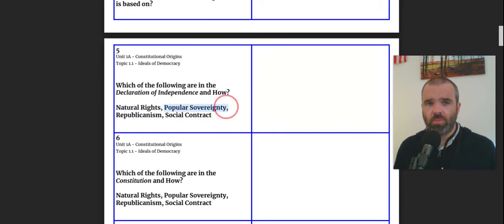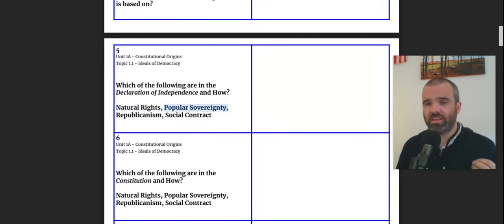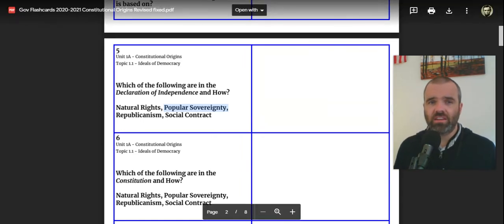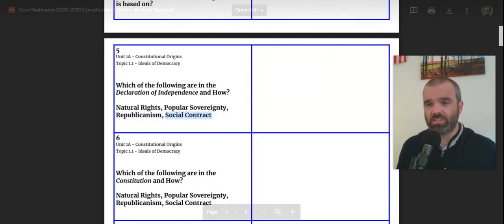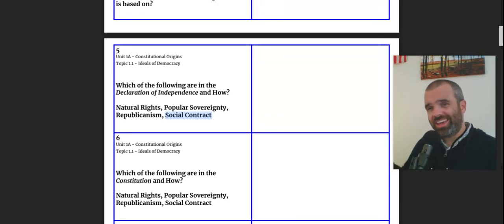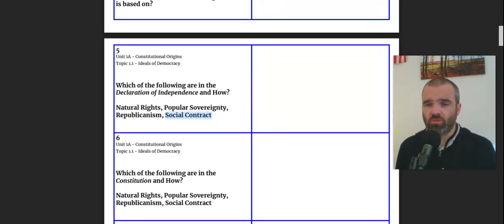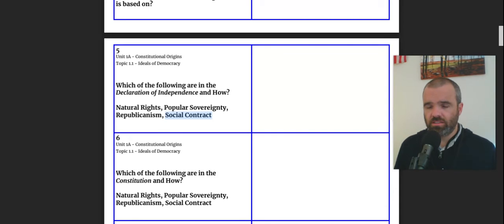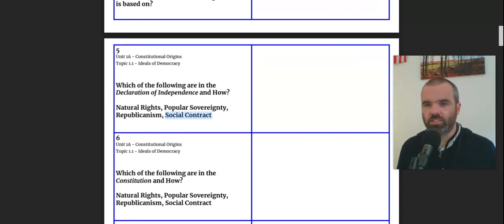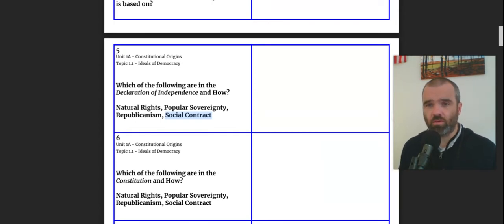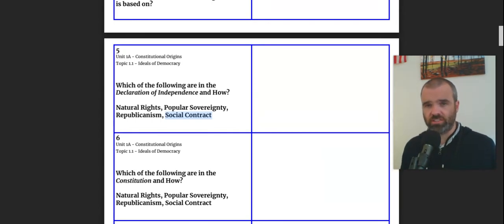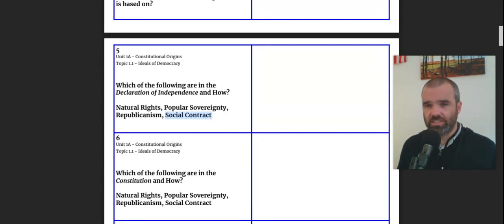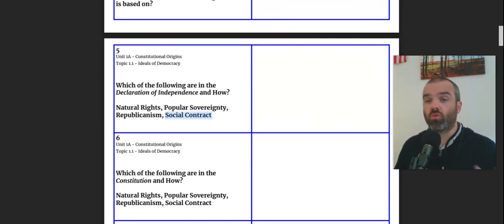He talks about popular sovereignty. Government is something that comes with the consent of the governed. And we know that he talks about this social contract where, in the case of the British during the American Revolution, they were going against some of the rights that the colonists believed they had. They were taxing them without representation. They were oppressing them in many ways, according to the colonists. And so the colonists said they now have an overarching desire, or I guess you could say right, to overthrow the government.